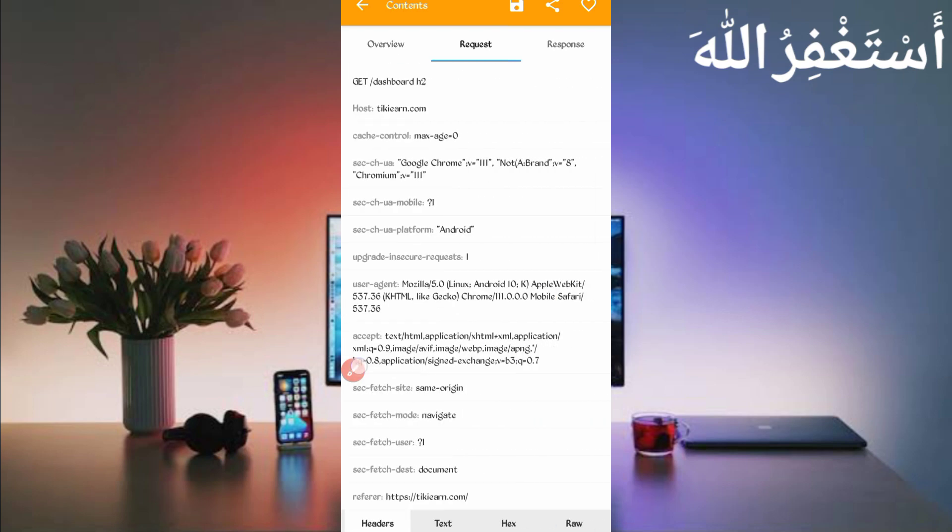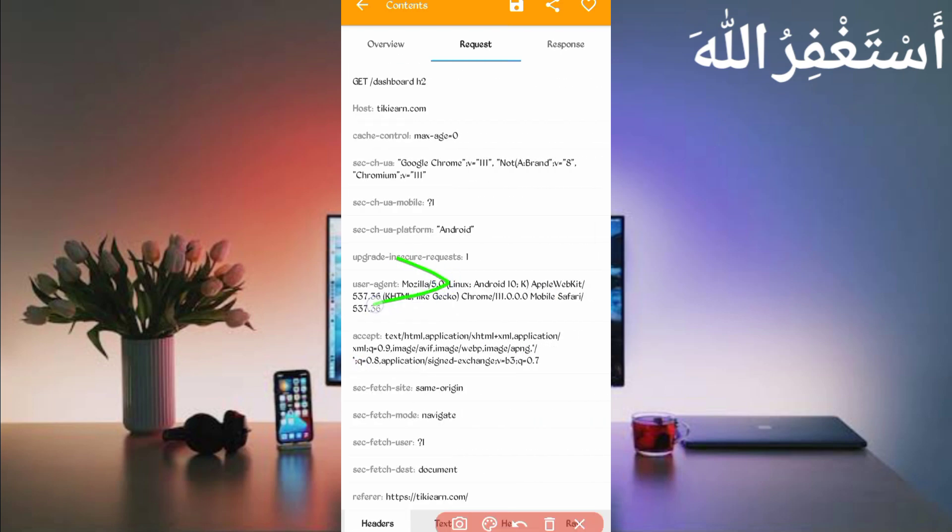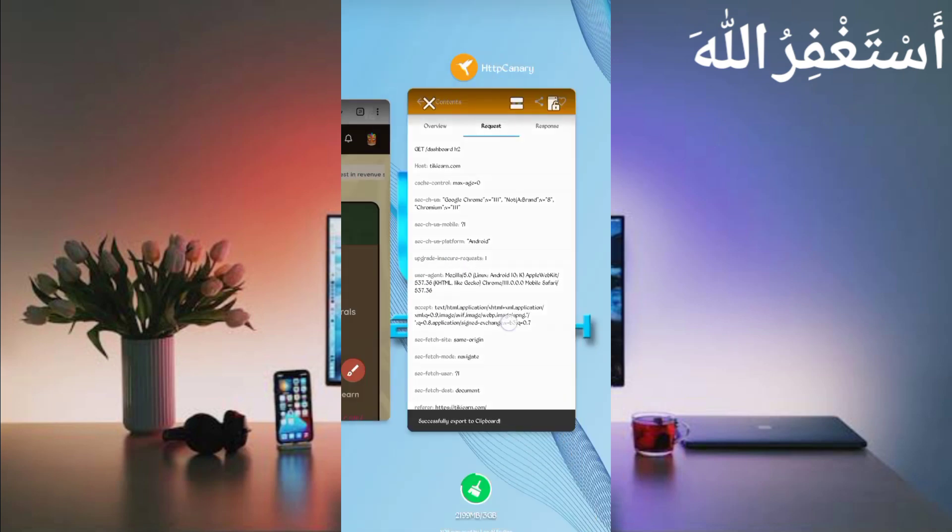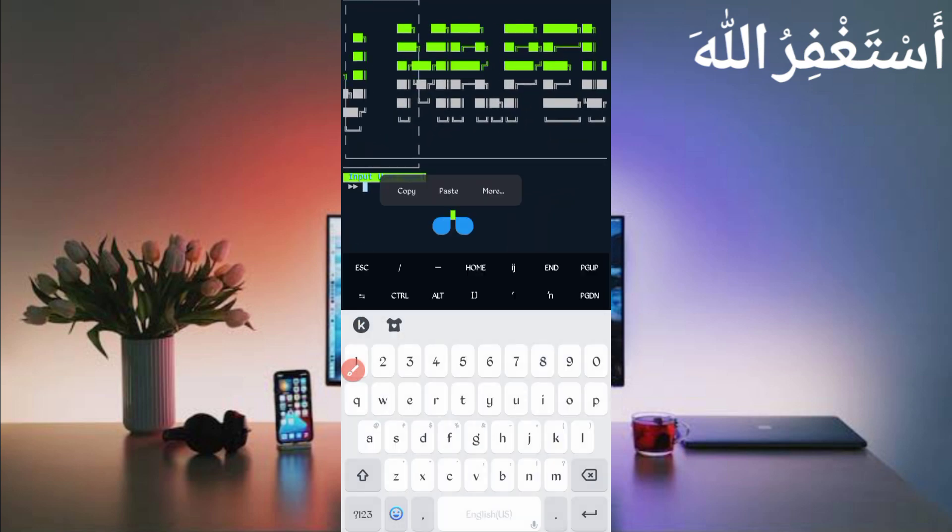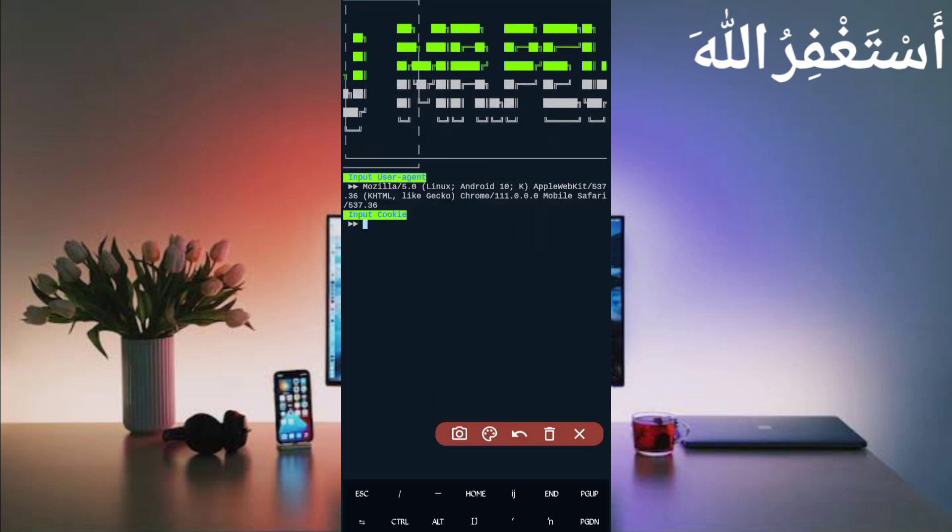Open, then just slide right. Here you can see the user agent. Just long press on user agent. User agent is copied. Back to the Termux, paste here user agent, then just press enter.